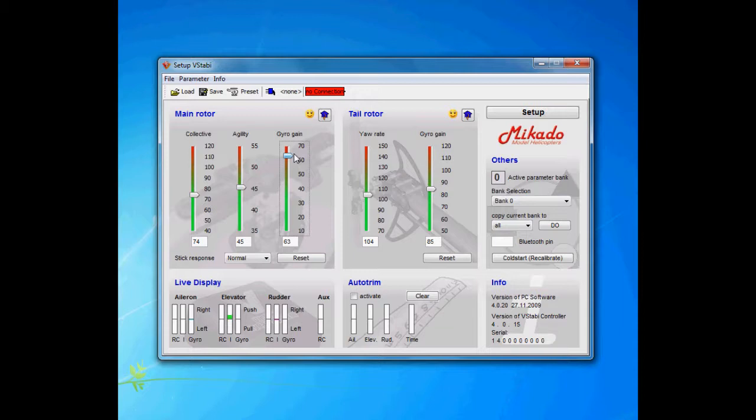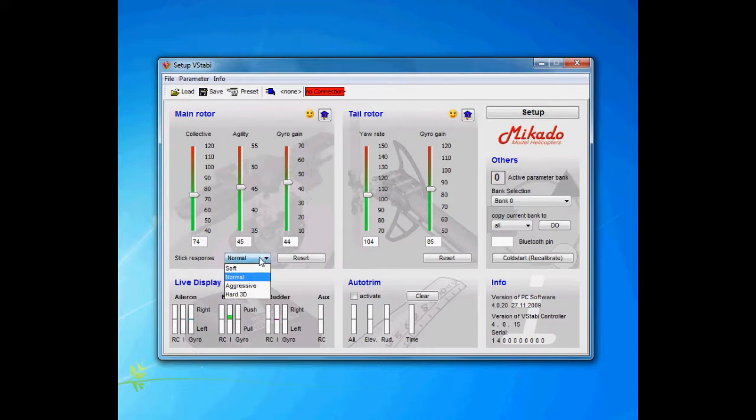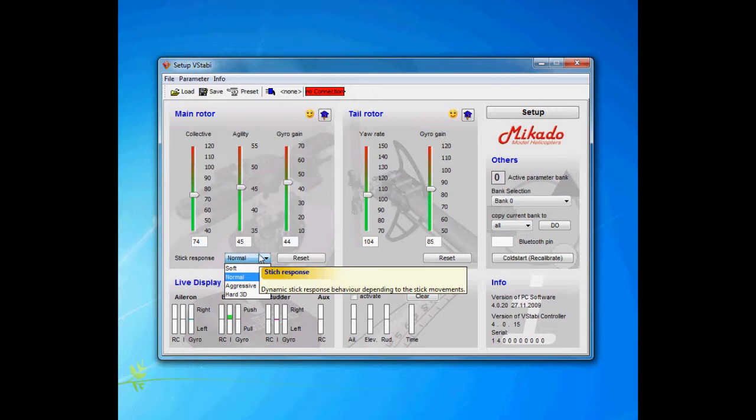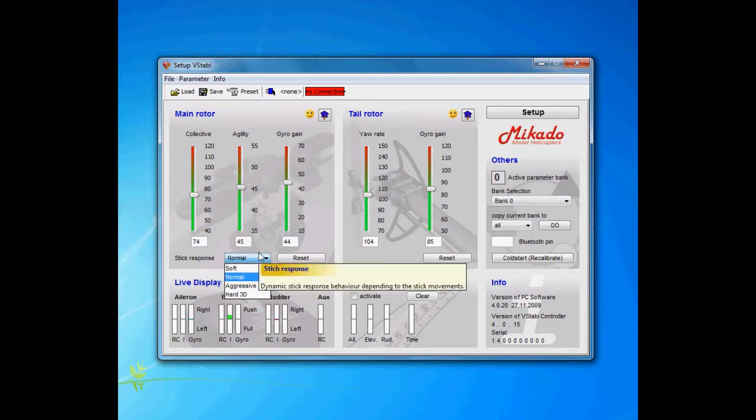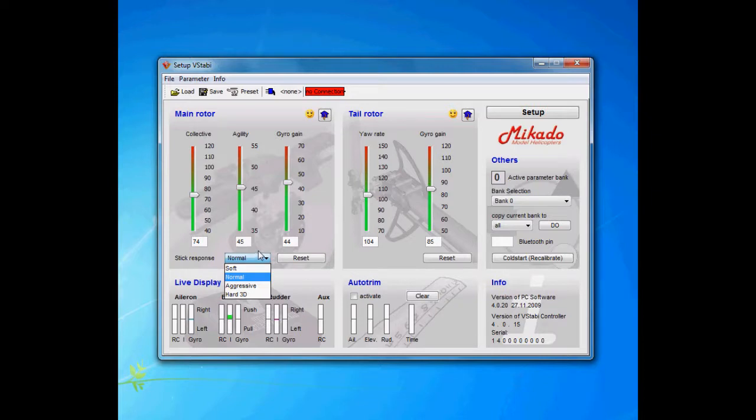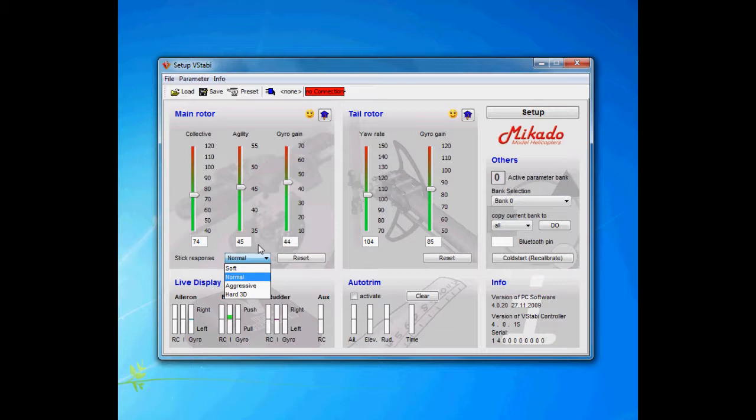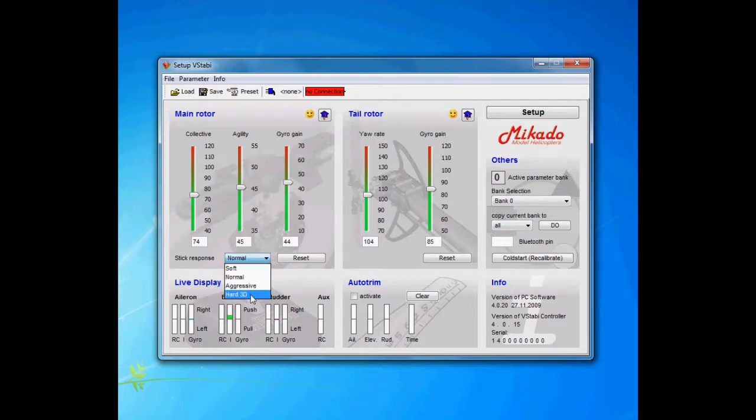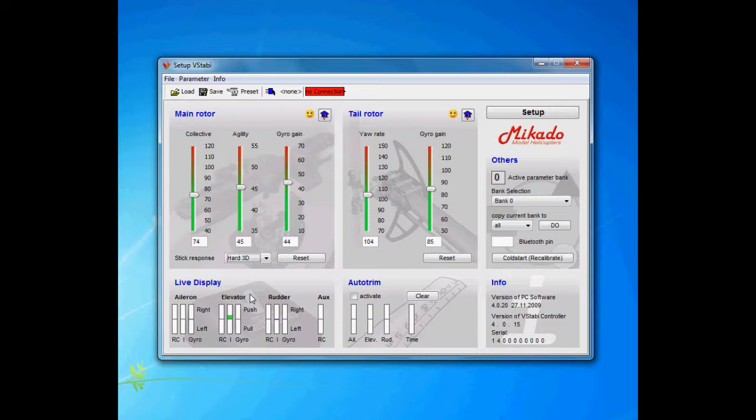Then we have stick response. It's basically what you would refer to as paddle weight. It controls both starts and stops, so it gives a more either soft—it's very stable, it's sluggish almost—normal, then aggressive, and hard 3D. If you ever hear someone saying, 'Well, I tried the V-Bar and it didn't feel connected,' I'd say they probably didn't try this setting, because if you switch to hard 3D, it's very very connected and it's very sensitive in a way because it's going to respond very quickly.